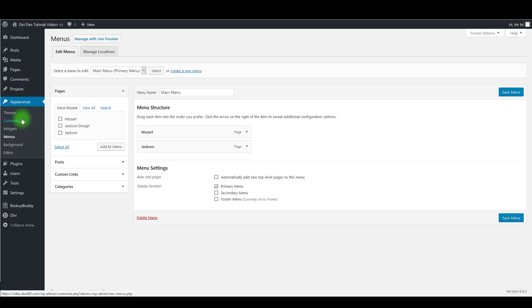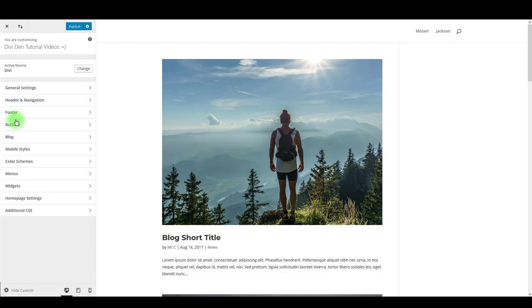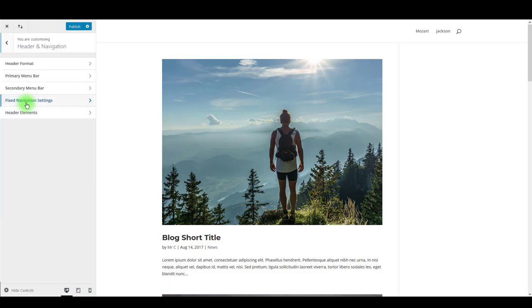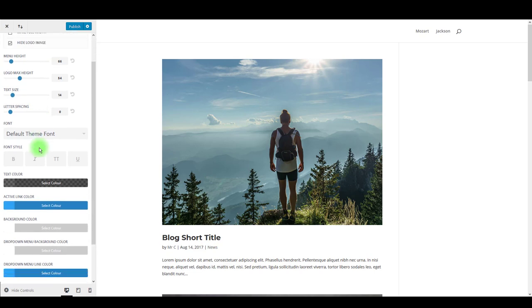Then go to Appearance and Customize. Here we want to change a few options. Toggle Header Navigation and then Primary Menu Bar.